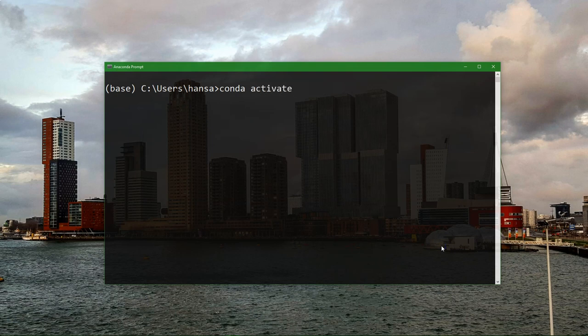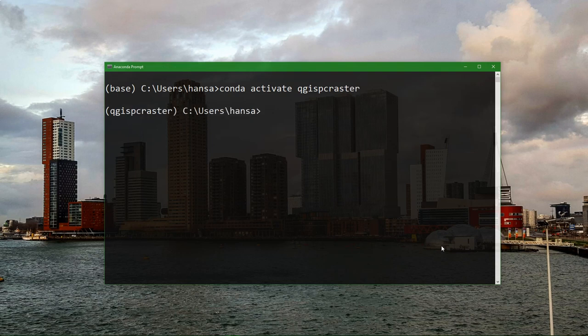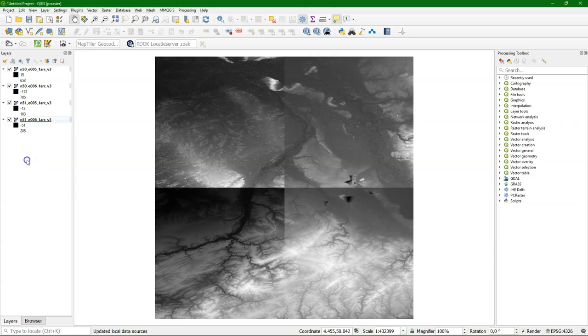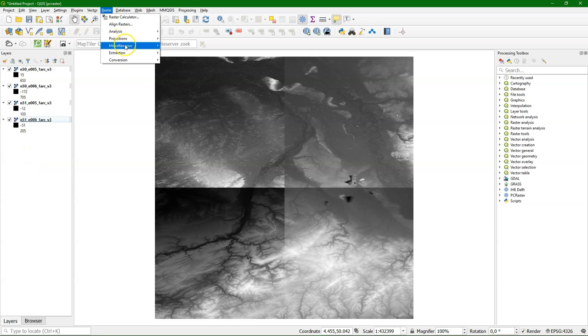So I can activate the environment and then run QGIS from CommDA. And then QGIS starts. And I've added four tiles from the SRTM, Shuttle Radar Topography Mission.